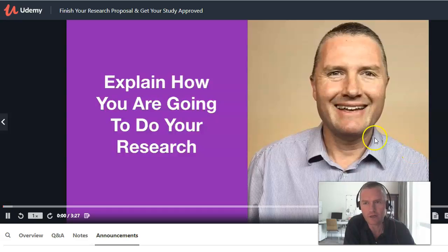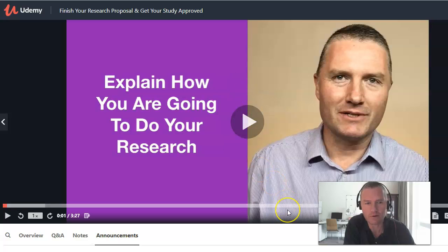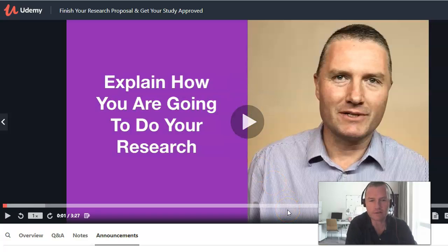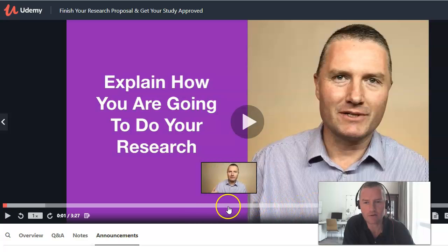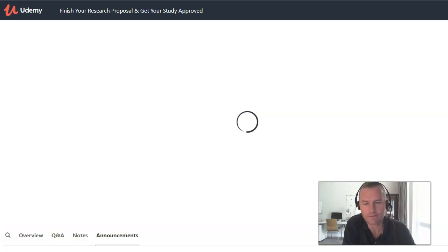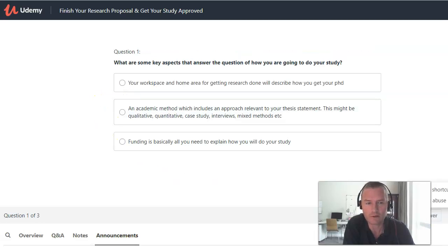Then it's very important that you describe how your study is going to be carried out — the methodology you'll be using. I take you through a lot of information there to give you the confidence to start doing your proposal, followed by another quiz.